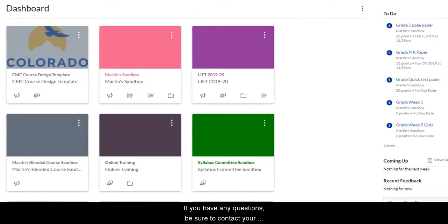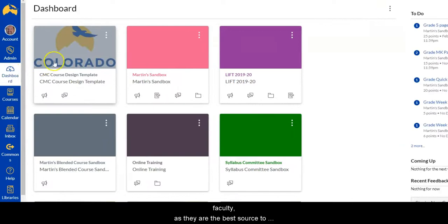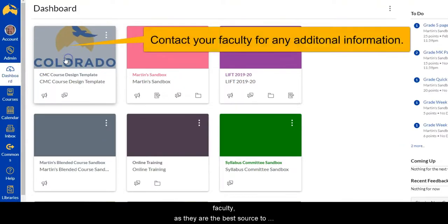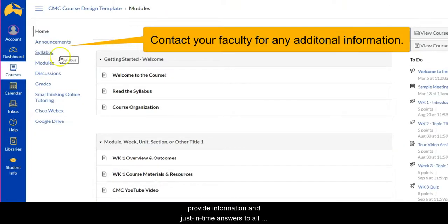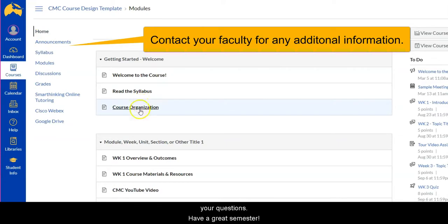If you have any questions, be sure to contact your faculty as they're the best source to provide information and just-in-time answers to all your questions. Have a great semester!